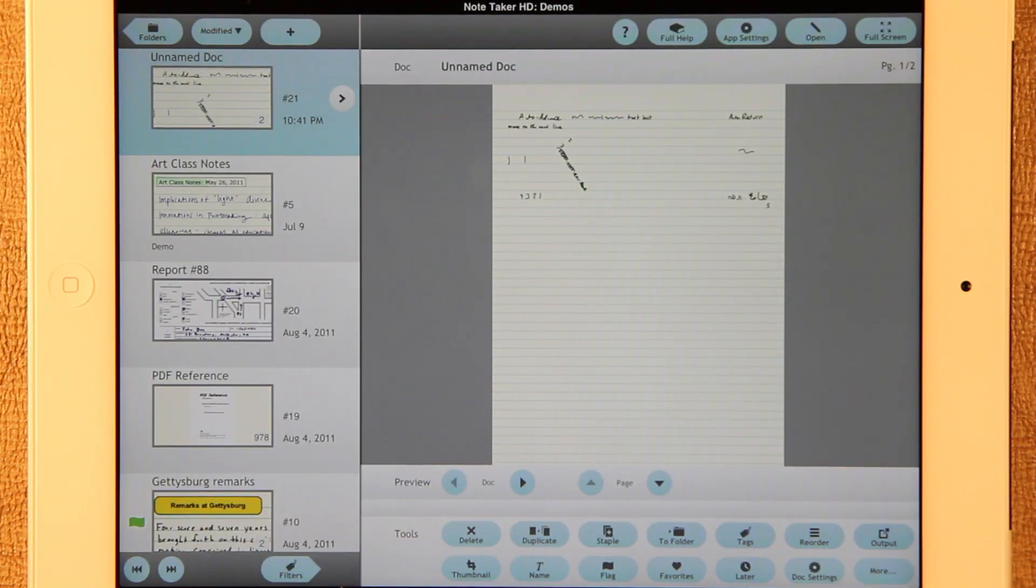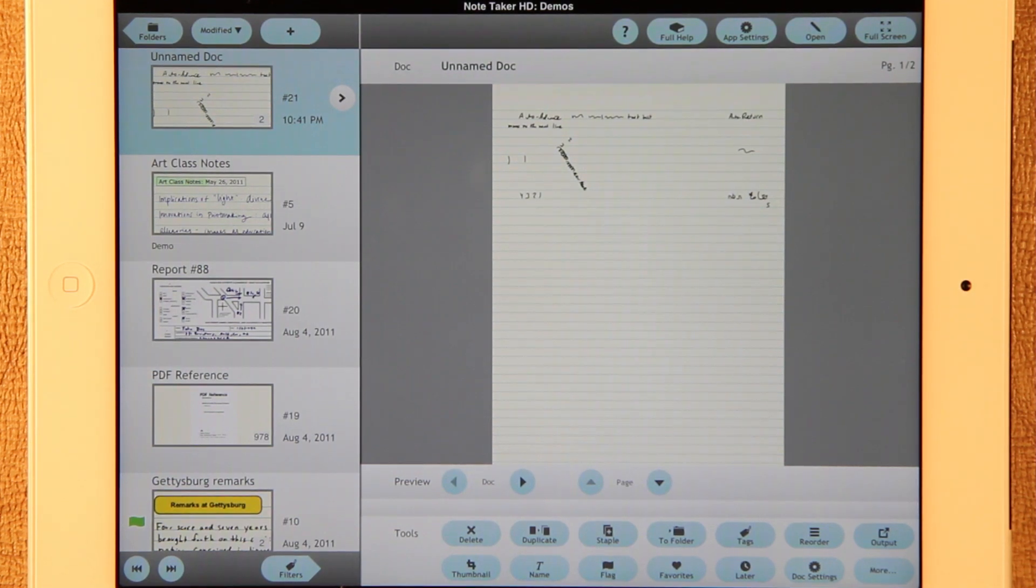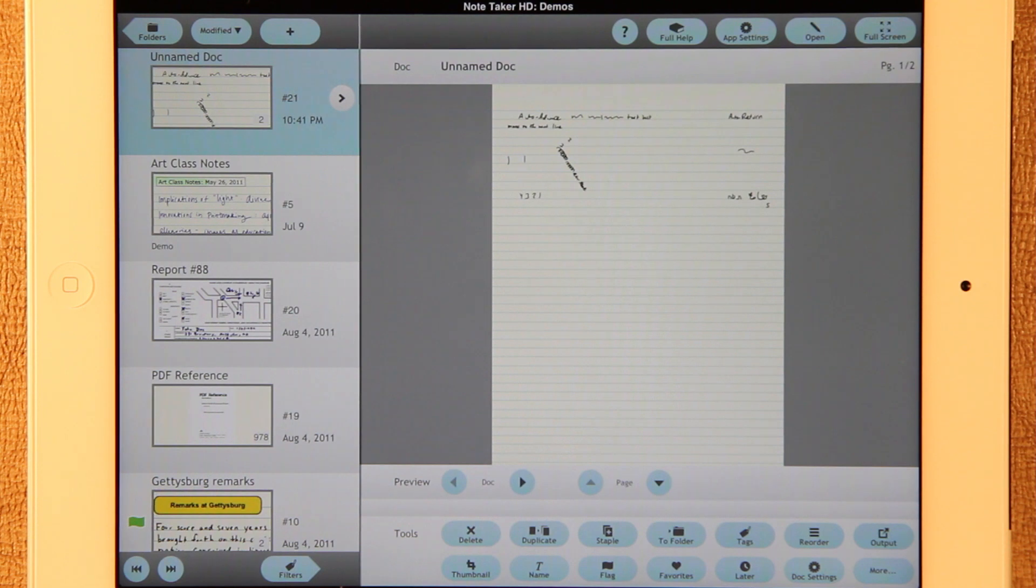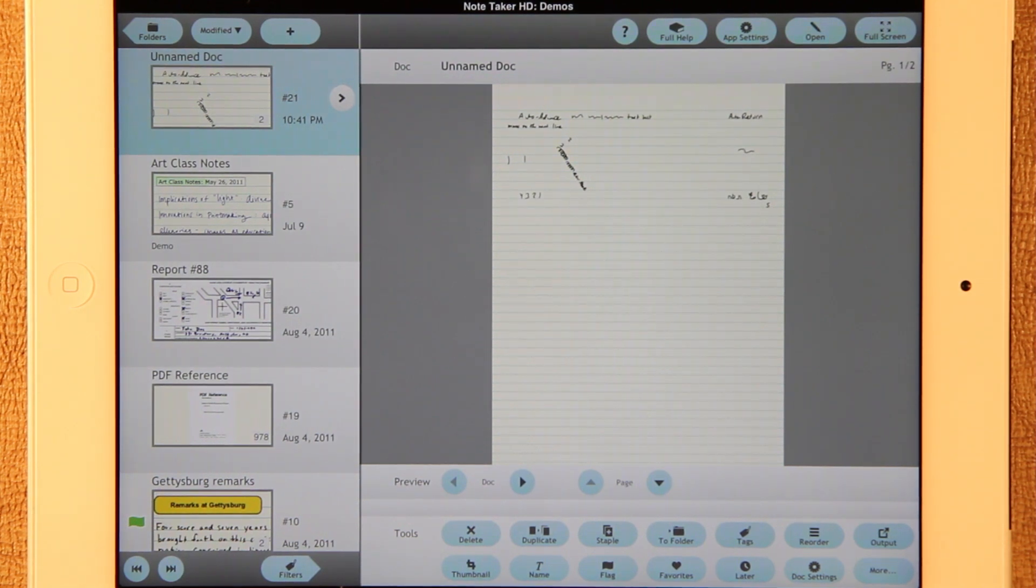In addition, there's a new launch image that shows parts of the screen just as Apple recommends. This will make it seem faster when you're starting up the app. So these are the major additions in NoteTaker HD 6.8. I hope you like them. Thank you.